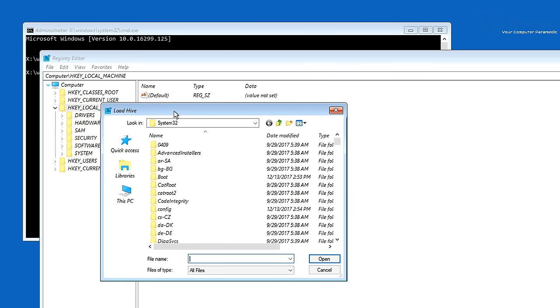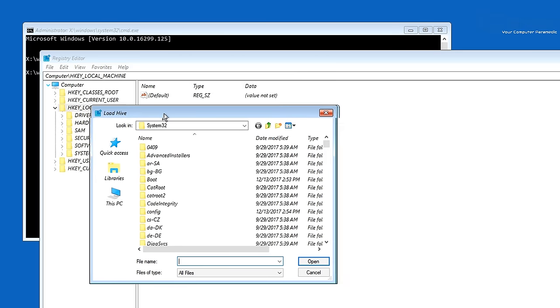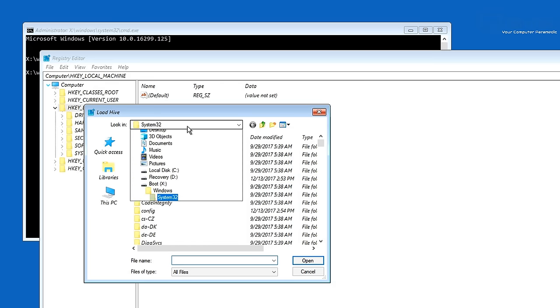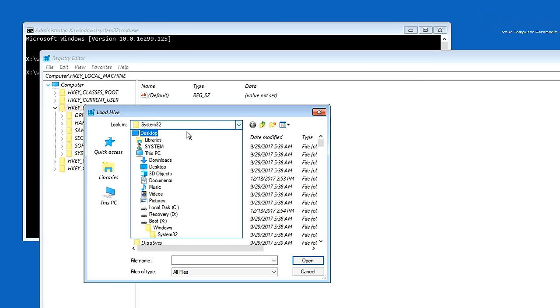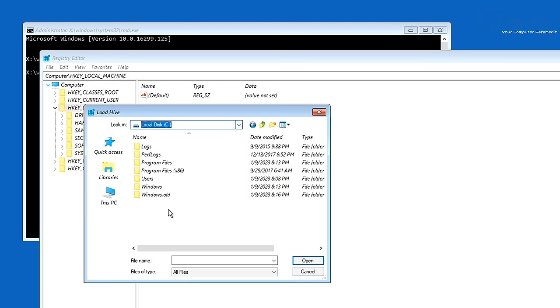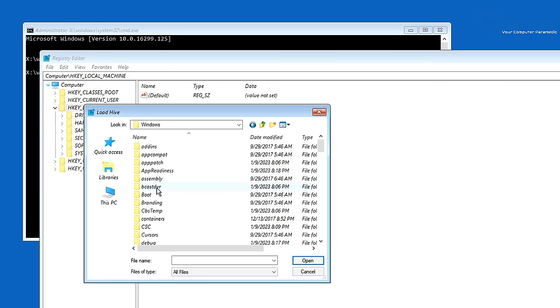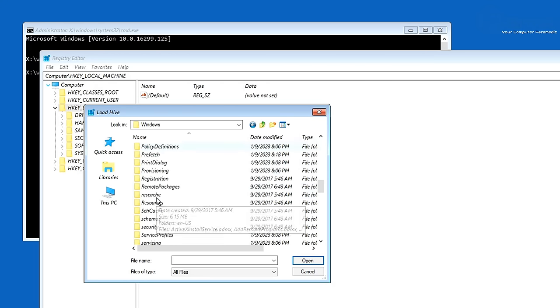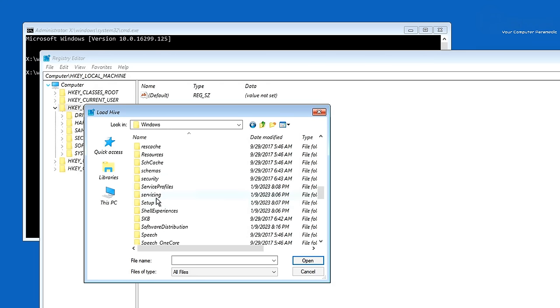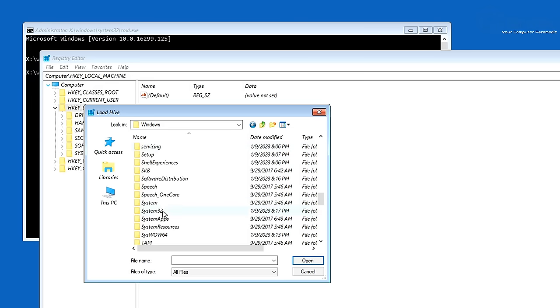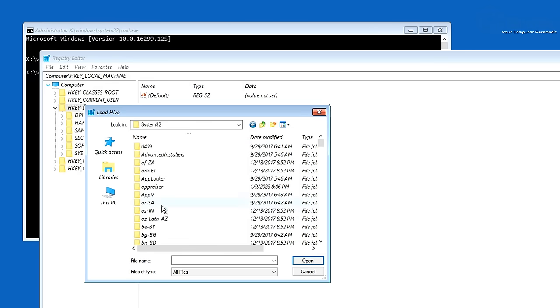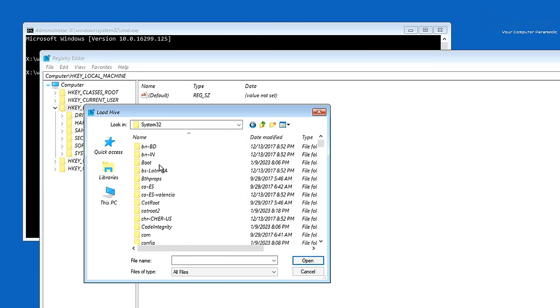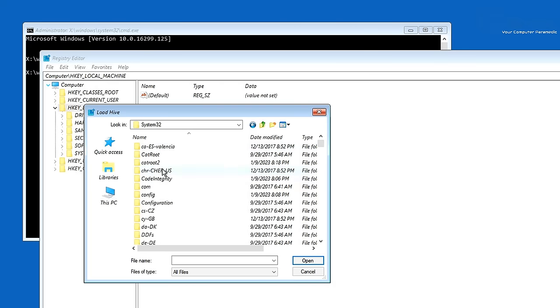So we're going to go up to File and then load hive and then click on load hive here. Now from here we need to load the hive inside our C drive where windows is. So we're going to go onto the drop down here and go to our C drive because we're in boot X drive which is our recovery drive. We need to select our C drive then select on windows. Come all the way down until you see System32, click on this one and then what we need to do here is go into config.